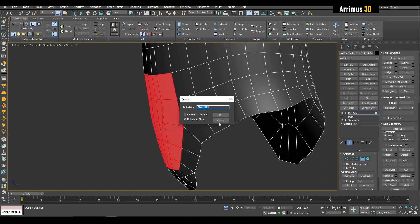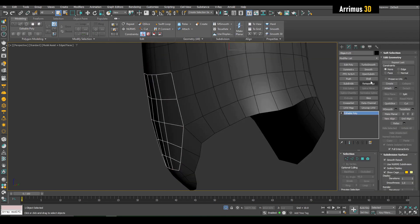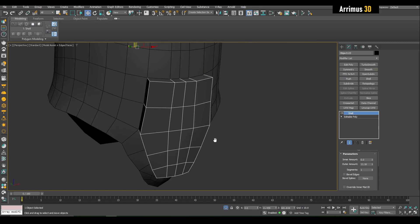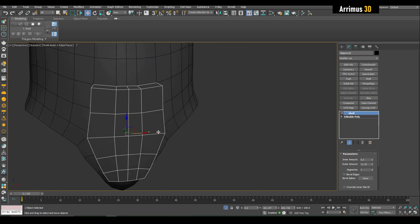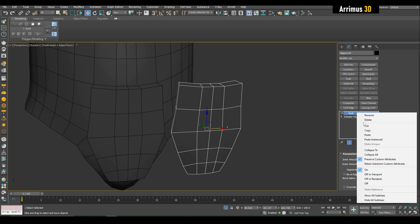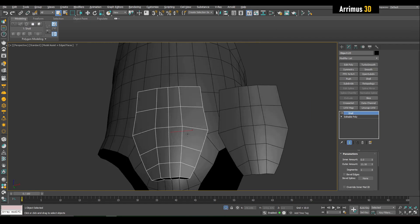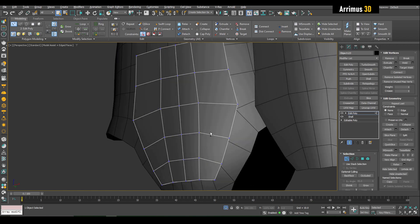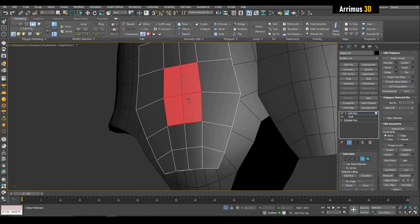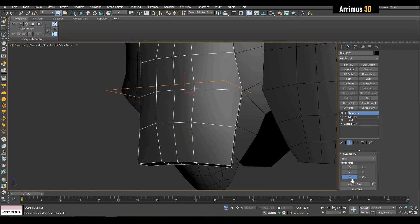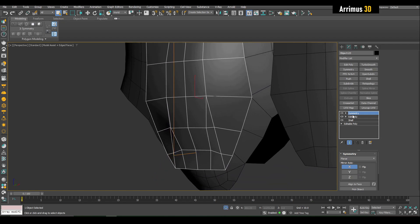I'll go ahead and detach that as a clone, then shell that. I'll show you two methods: one is something like this with thickness, and another one is where you actually just have a flat surface. A lot of times you want to do some further shape adjustment after the shell modifier. So I go in here, make this side more pronounced, do a little bit of a cut here and straighten that out, then symmetry that. I'll go ahead and quickly crease this.